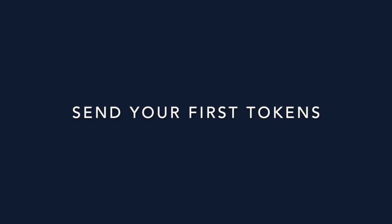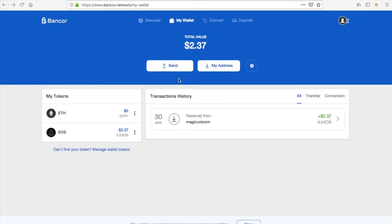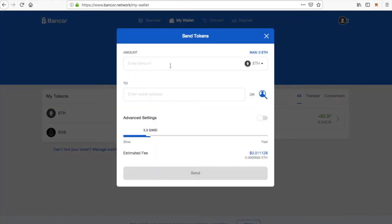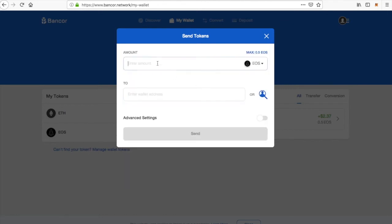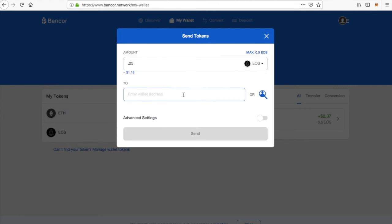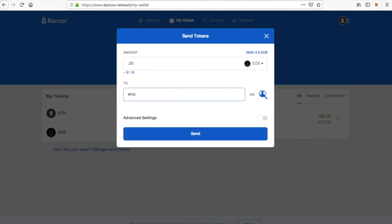Let's send your first tokens. Hit the Send button at the top. Select the coin that you want to send — we're selecting EOS — and type in how much you want to send, for example 0.25. Then type in the address of the person you're sending it to, the receiver. After you type in the account name, make sure it's correct, then hit Send.